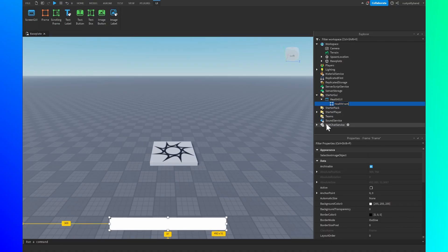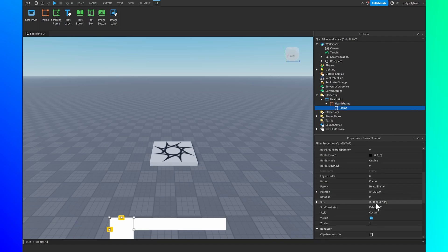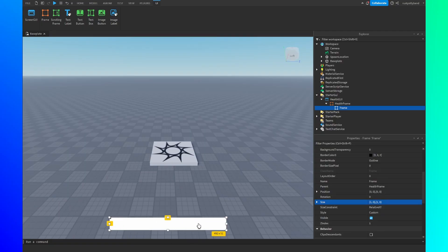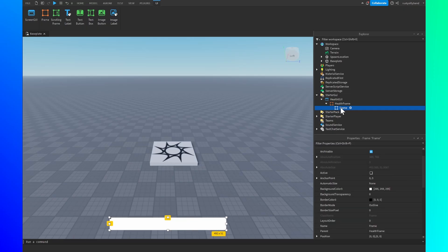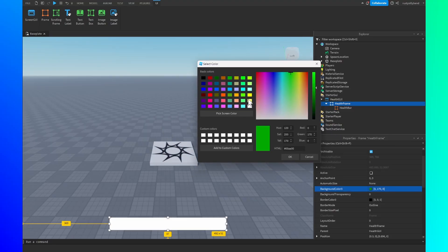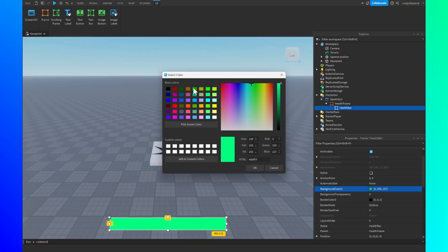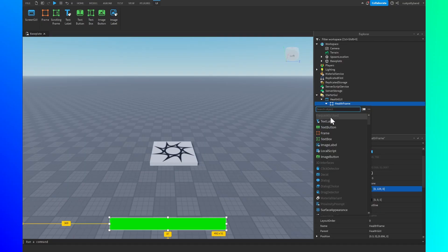We can rename this to HealthFrame. Inside of it, we're going to add a brand new frame and change its size to 1, 0, 1, 0 — this makes it take up the entire size of the parent frame. Let's rename this inner frame to HealthBar. We'll change the HealthFrame background color to a dark green, and the HealthBar to a much brighter version of that green.